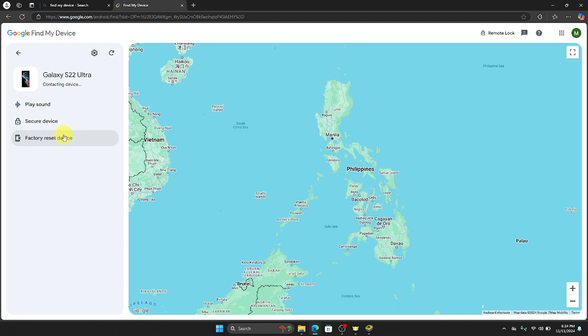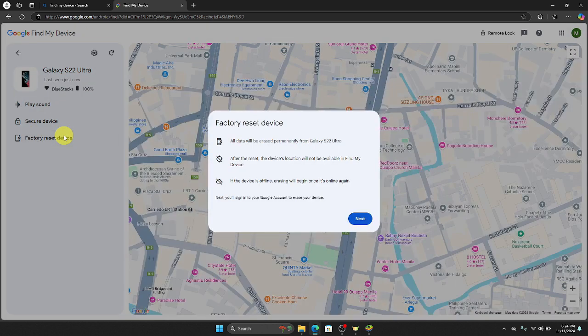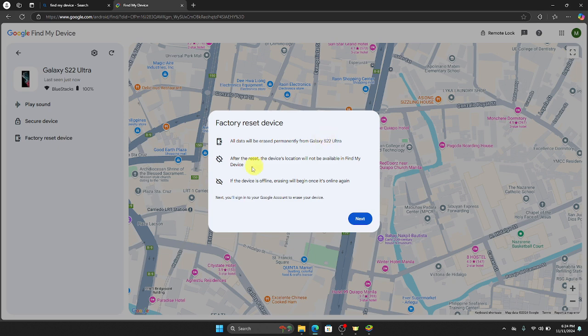All data will be erased permanently. And then after the reset, the device location will not be available. And if the device is offline, erasing will begin once it's online again.